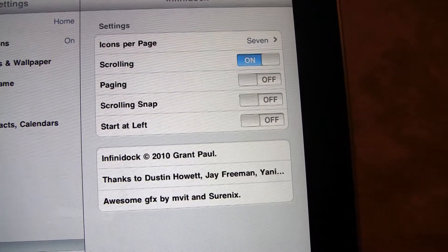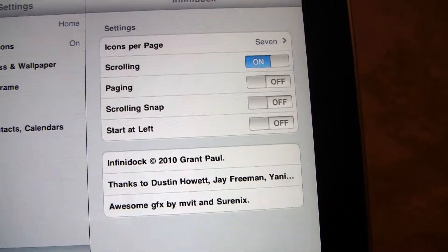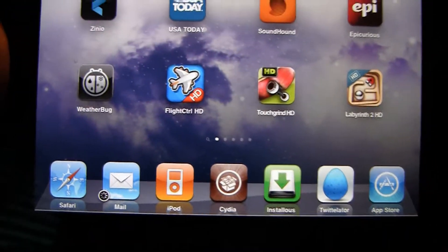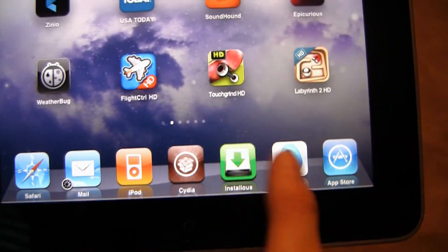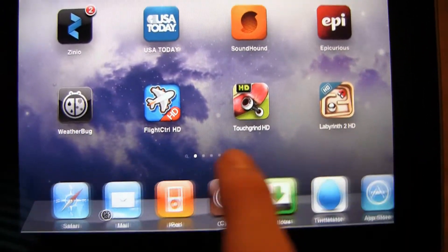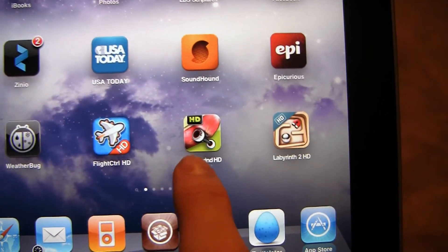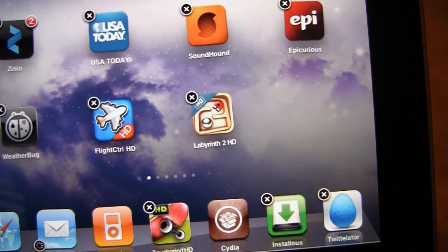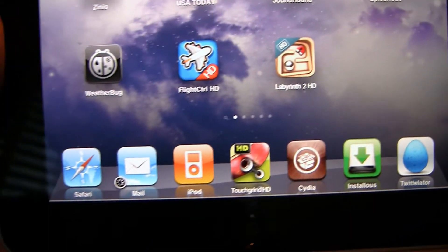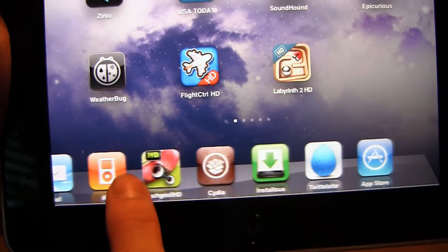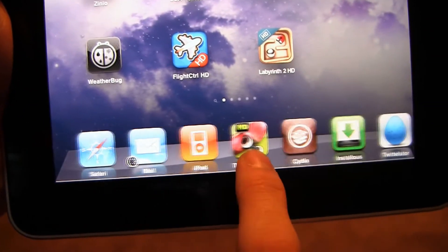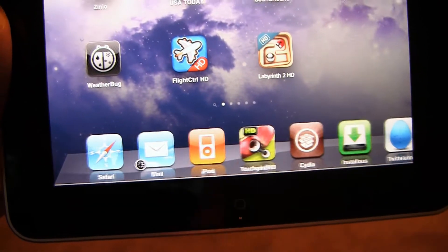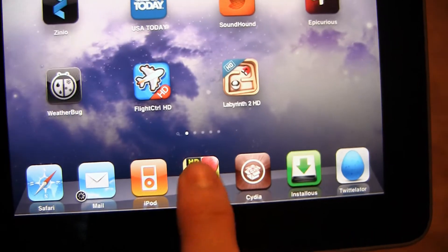And then, start at left. And then just a few credits. So I have 7 and I have scrolling on. Say I add Touchgrind in the dock — as you can see, it scrolls through. App Store, it scrolls through everything.